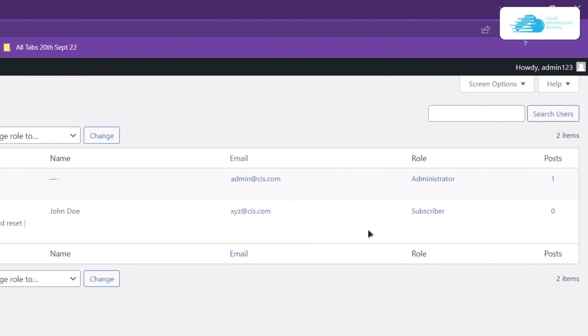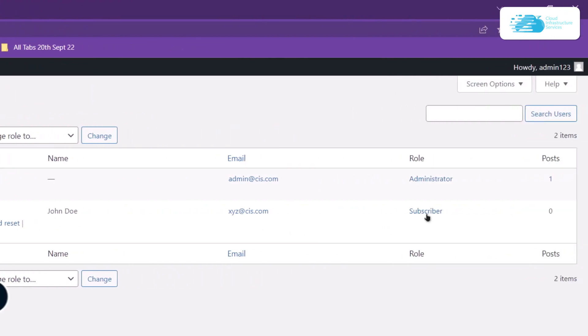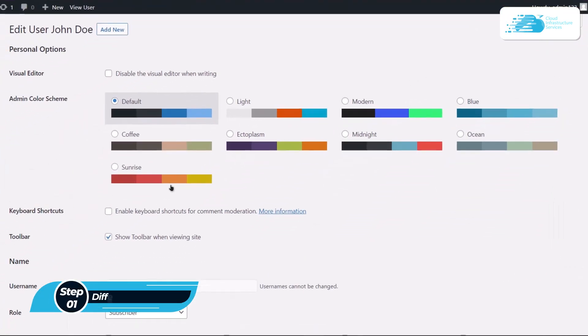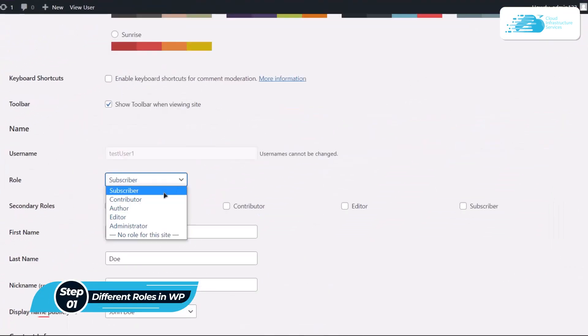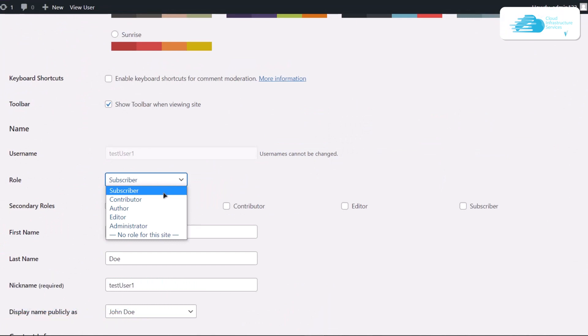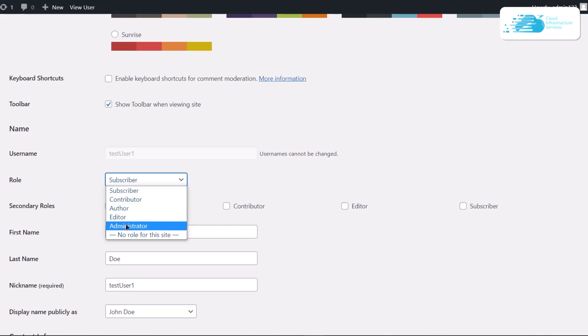This user test user 1 has a role of subscriber. In general, there are six different roles in WordPress, and there are some exceptional cases when it comes to WooCommerce, but we're not going to count those. We have the subscriber, contributor, author, editor, and at the very top we have the administrator.